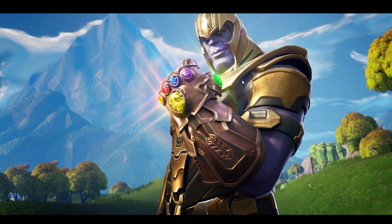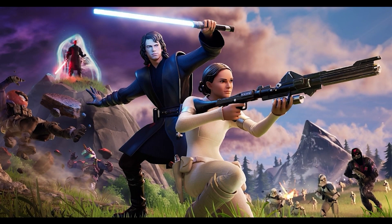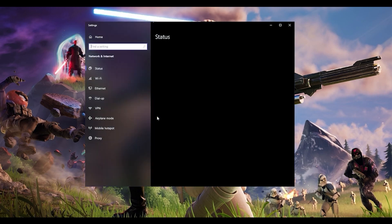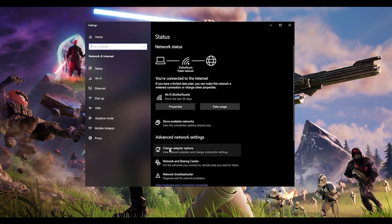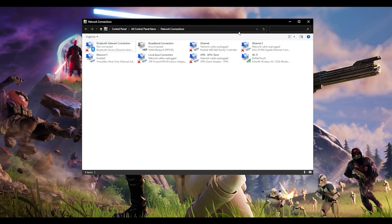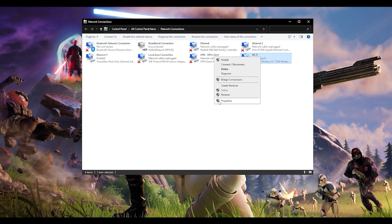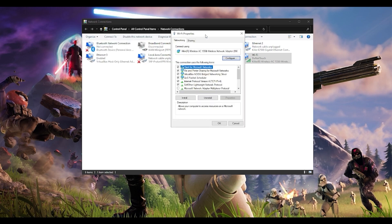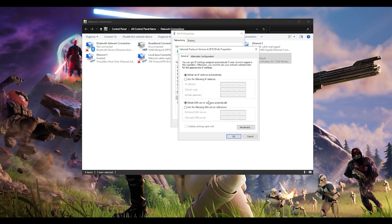The last step is changing your DNS server manually. Go to the corner of your screen, right click on the network icon, and click 'Open network and internet settings.' Then click on 'Change adapter options.' From here, choose whichever network you're using — I'm currently using Wi-Fi. Right click, go to Properties, and choose Internet Protocol Version 4 (TCP/IPv4). Go to Properties.